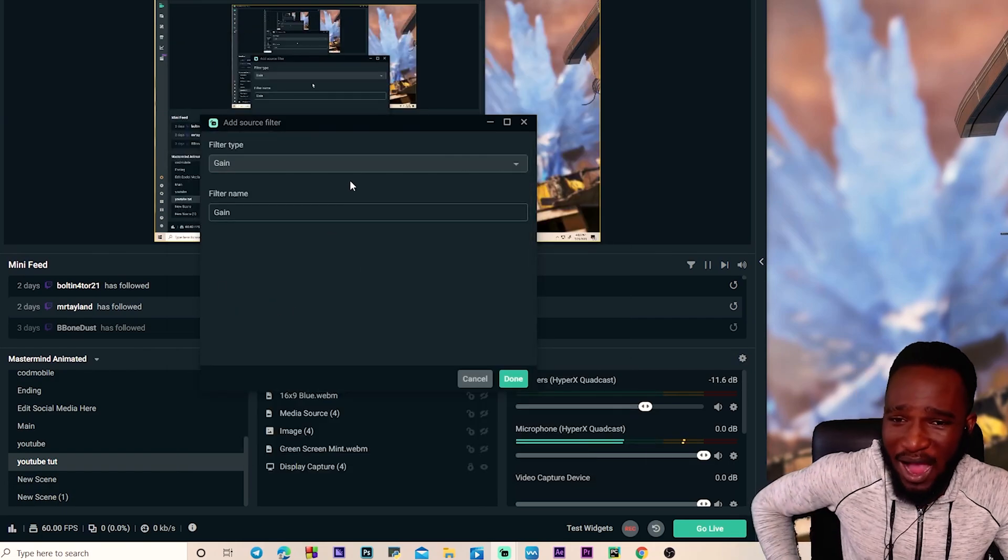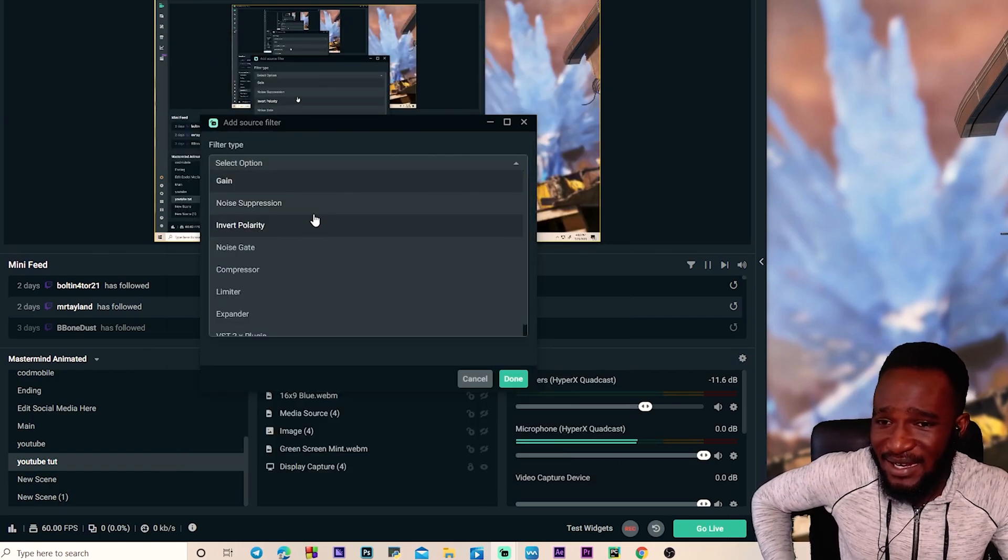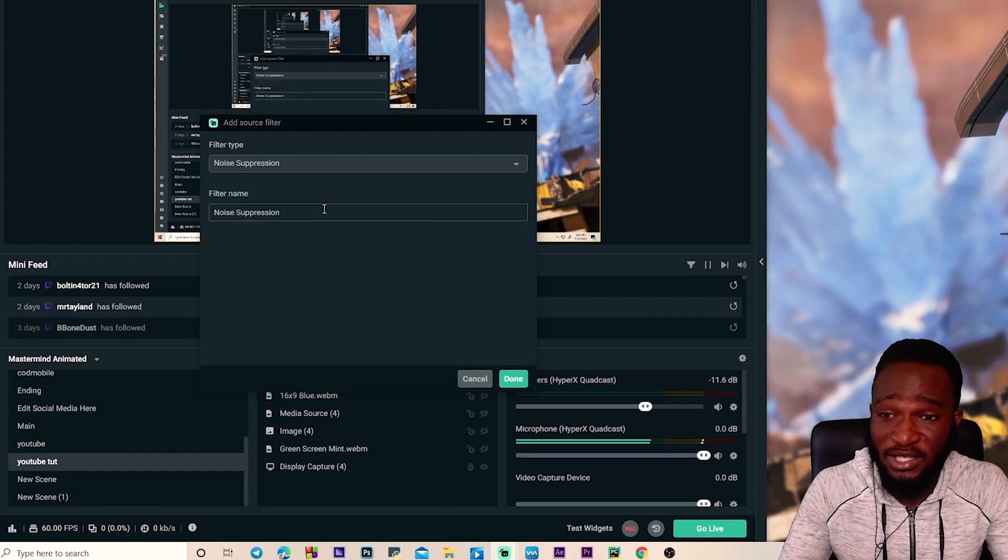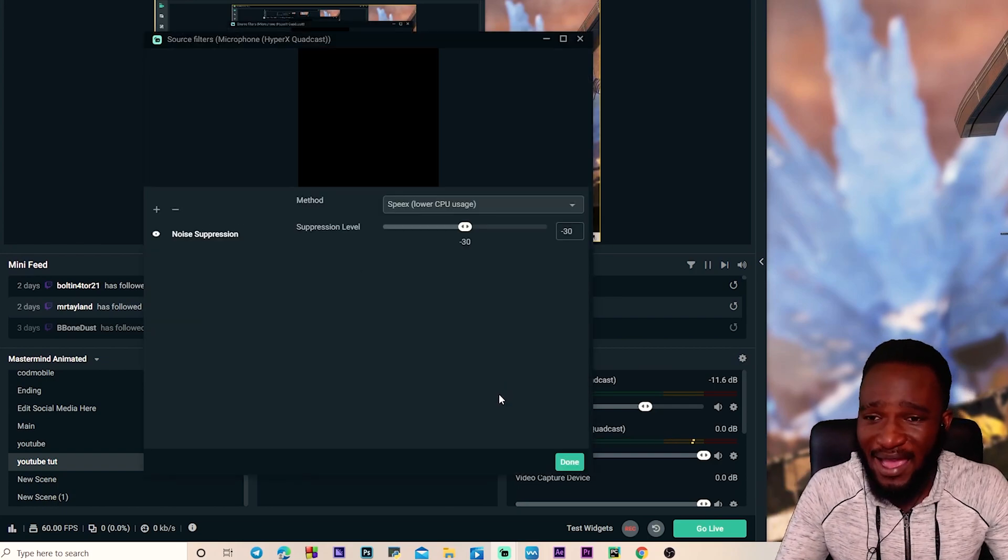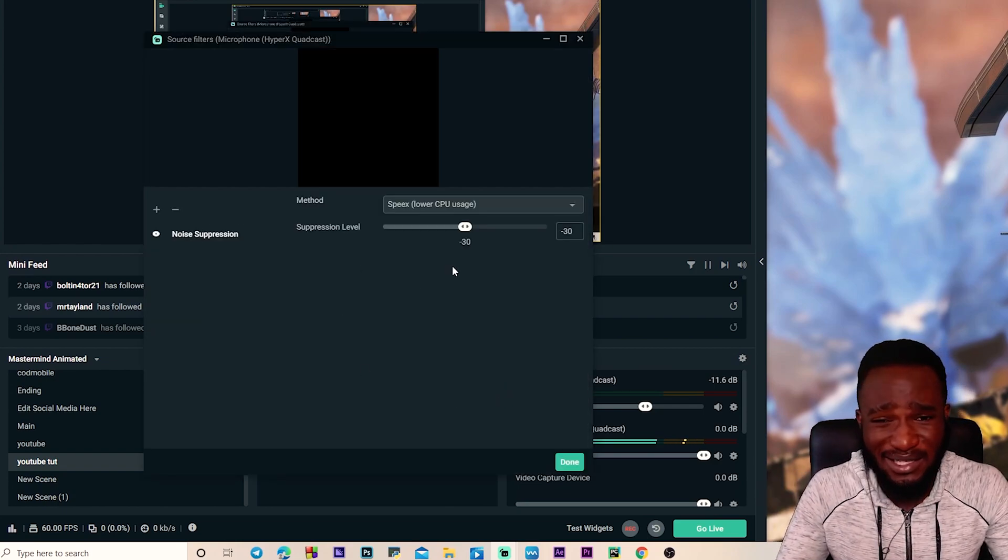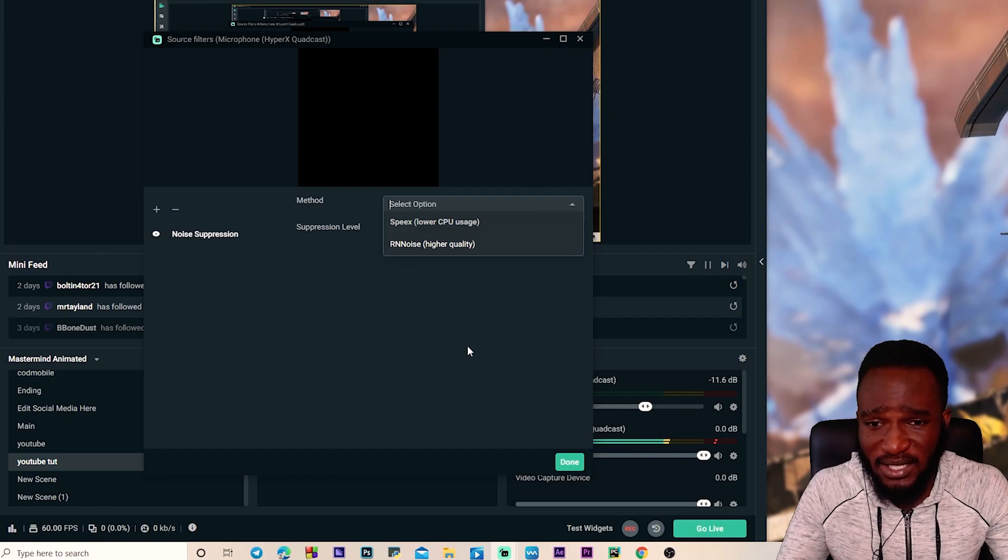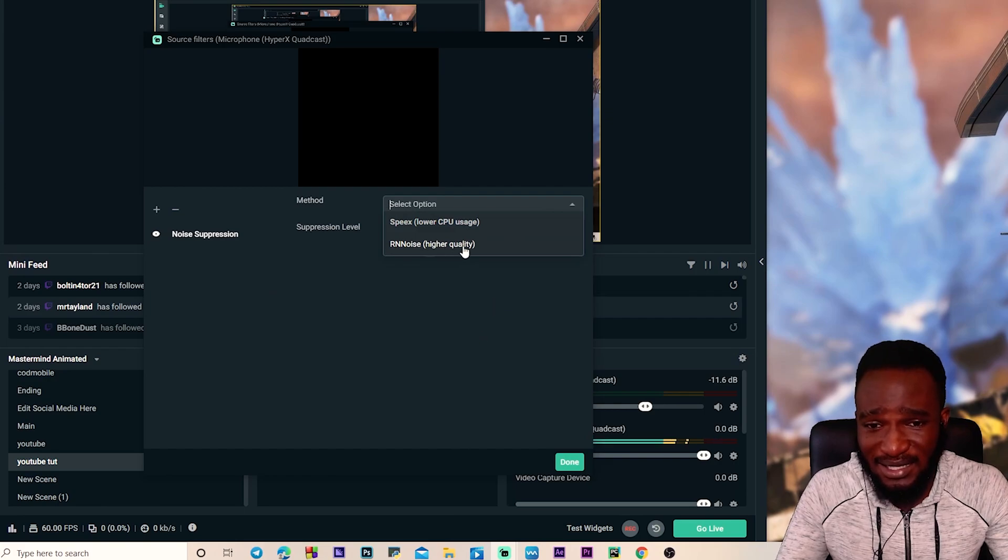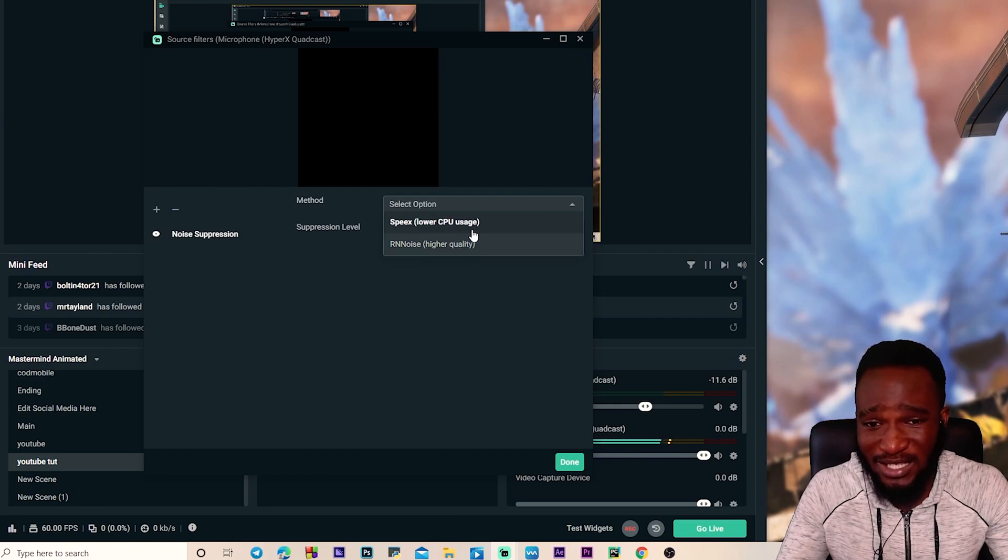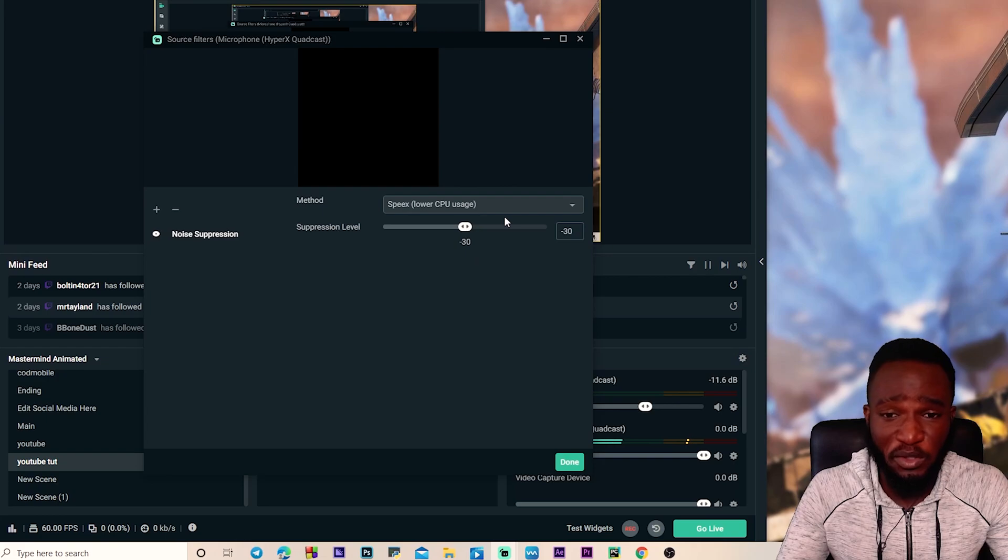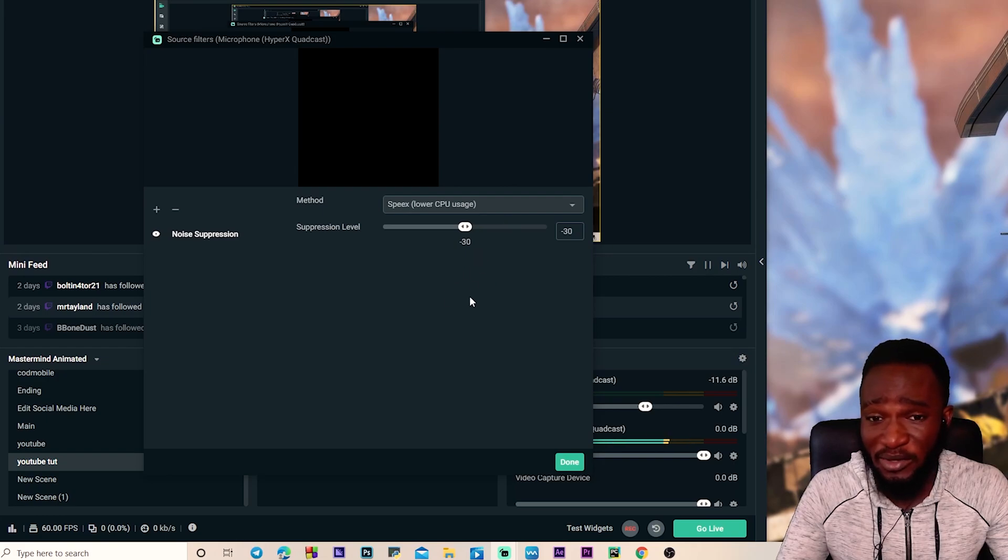It reduces the background noise and makes everything sound better. So we have a couple of choices here: we have this higher quality choice, we have this lower CPU usage. If you have a low end CPU and you're already struggling with streaming and gaming and other stuff, you want to use this option.